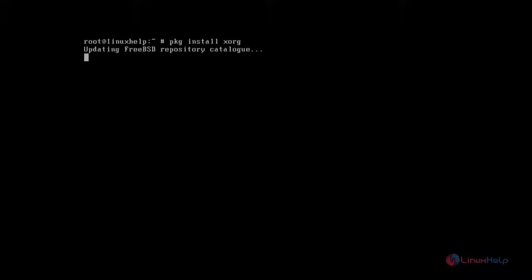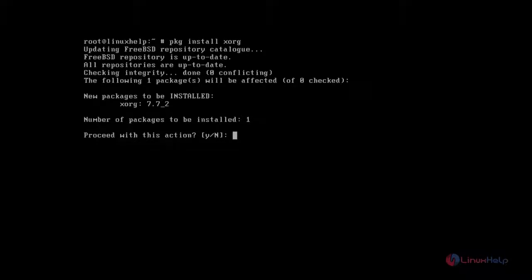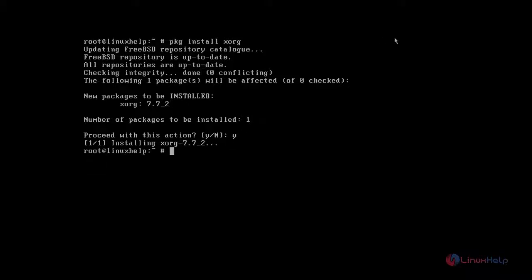At first we need to install XORG by using pkg install command. XORG is a basic graphical driver package. Just type the command, after that press enter. Now it asks for confirmation. You just give Y and then press enter to continue the installation process. OK, now it's installed.